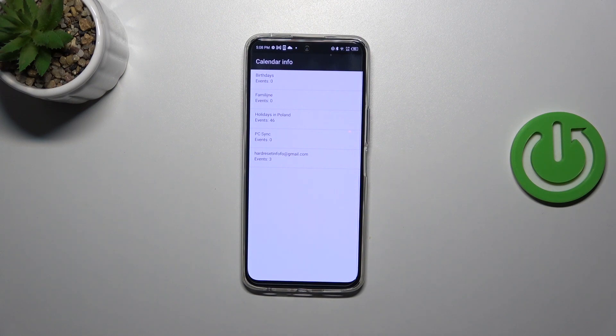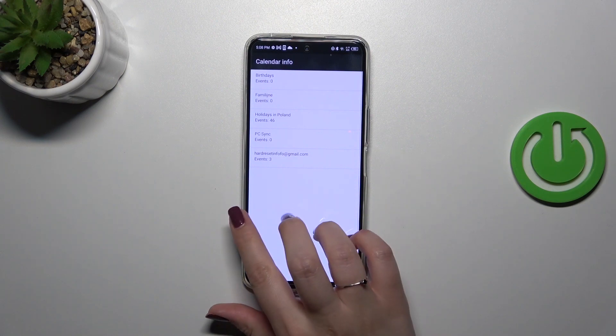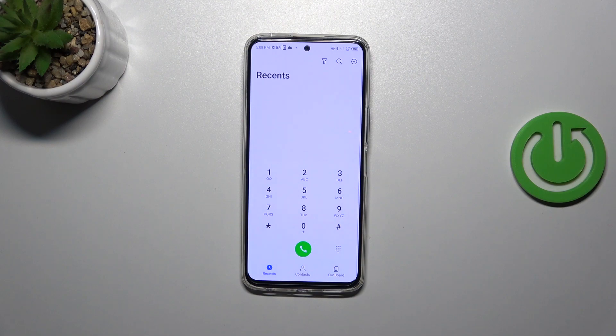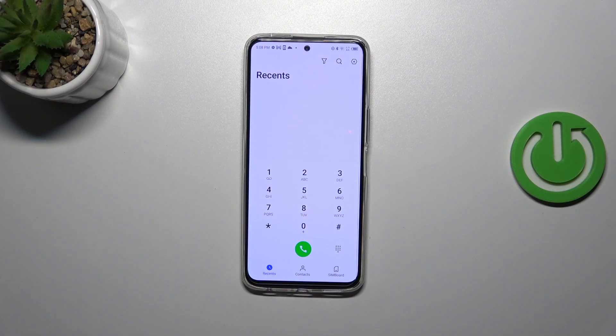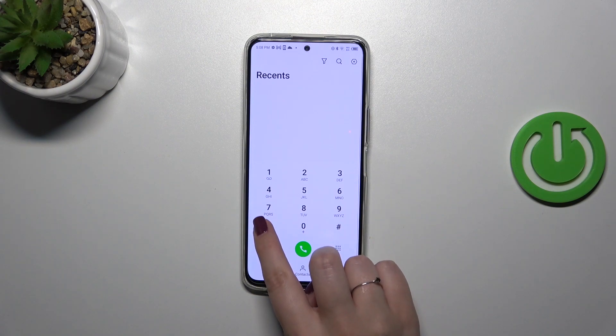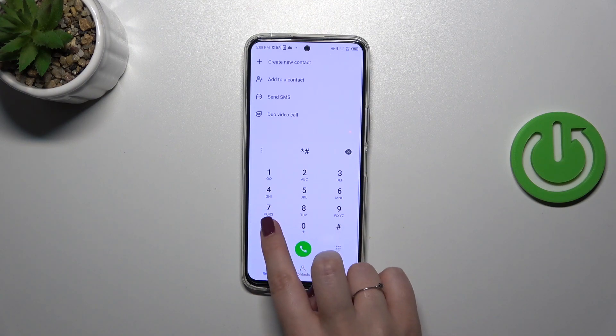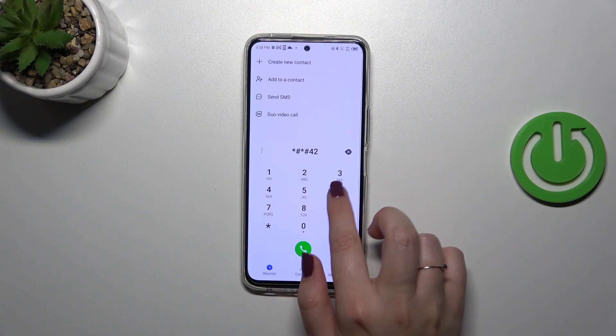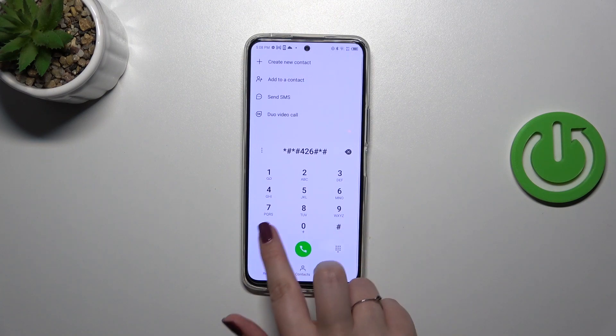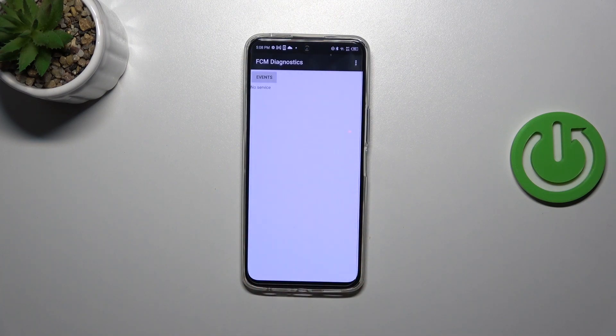Let's go back and let me show you another code which will open the diagnostic information. The code is *#*#426#*#*.